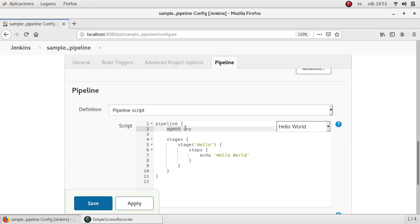Agent is very very useful because we can specify to where or in which machine in which server this stage or this pipeline will run. Let's say we have a more complex environment or Jenkins environment with one main server which is Linux. Let's say we have two nodes that are Windows and another two nodes that are Linux.